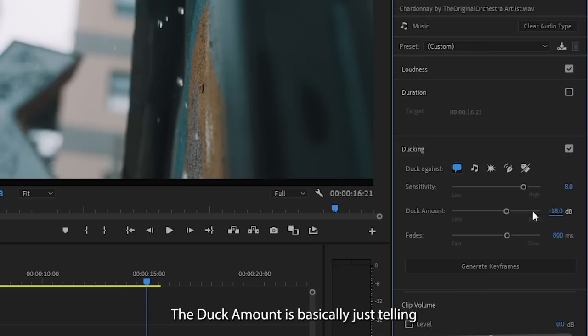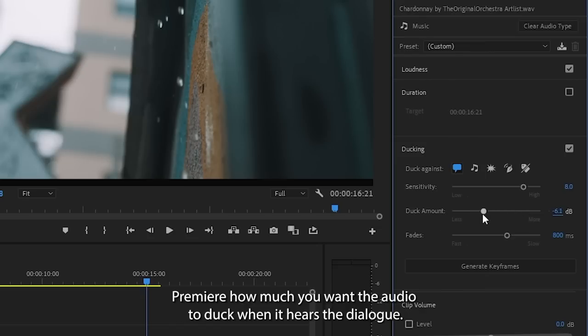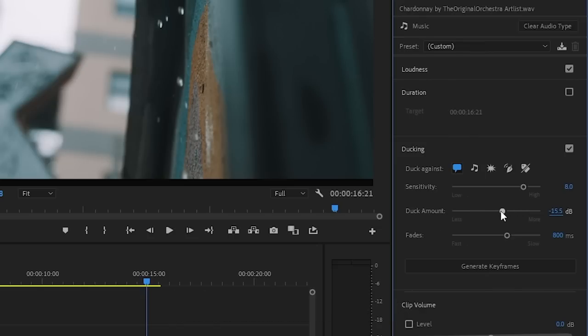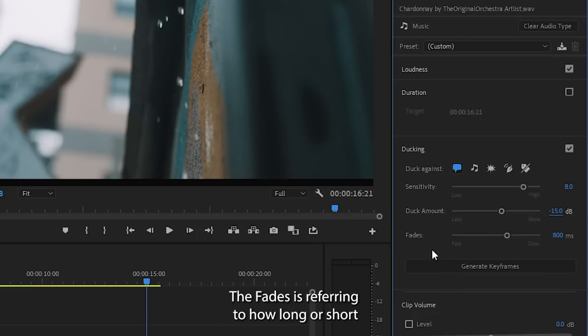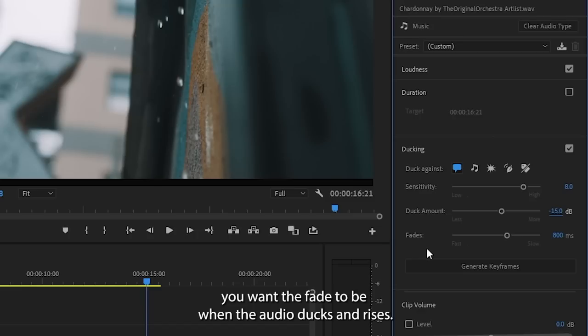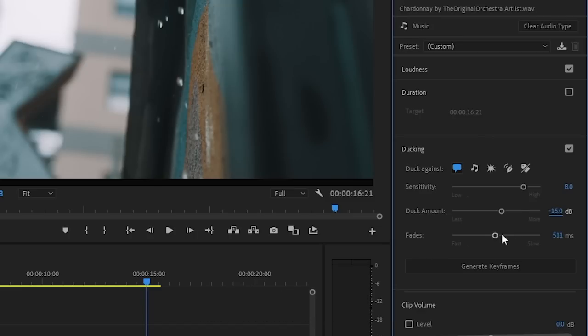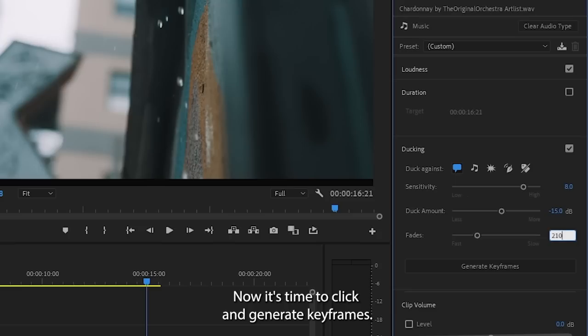The duck amount is basically just telling Premiere how much you want the audio to duck when it hears the dialogue. Let's move it to like negative 15 for now. The fades is referring to how long or short you want the fade to be when the audio ducks and rises. Let's set the fade at say 1,000 for now.